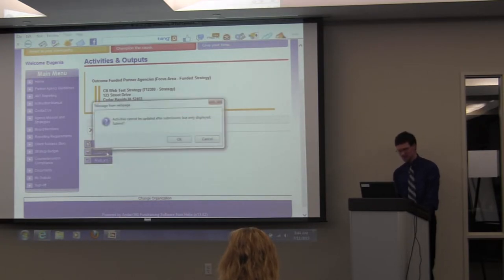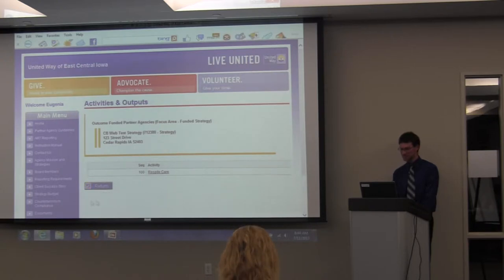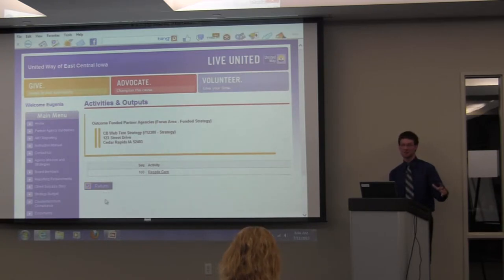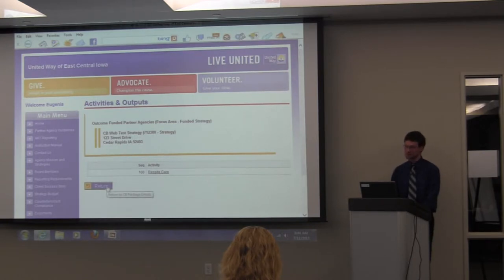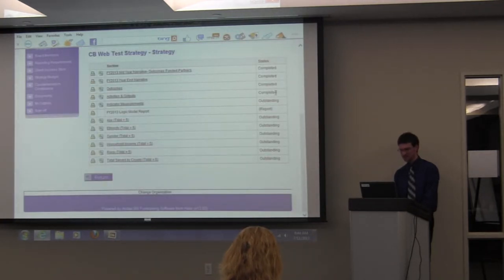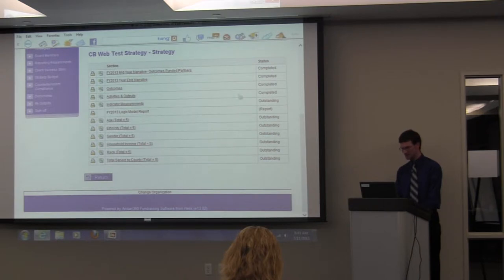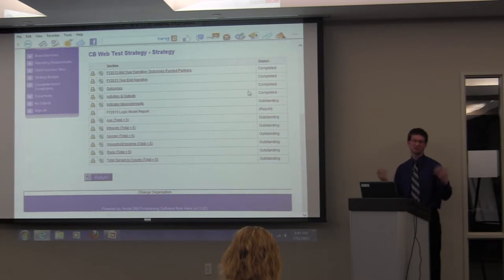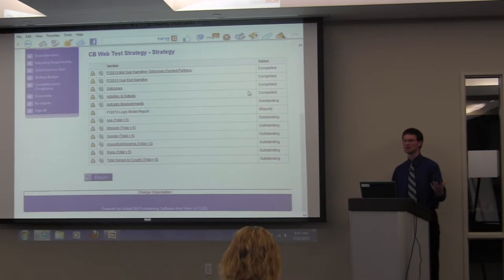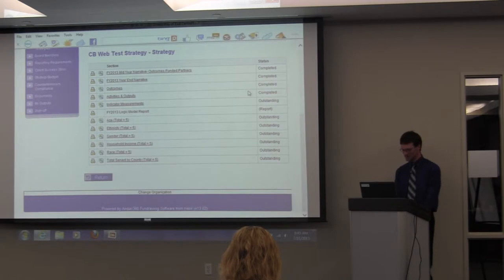Next I'm going to go to Indicator Measurements. This is something new for this year, so veterans please pay attention. Before I do that, does anyone have any questions with the last two steps we went through? Anything you'd like me to go over one more time? No? You're all wizards. Next up we'll go into Indicator Measurements, because that is the next outstanding thing.